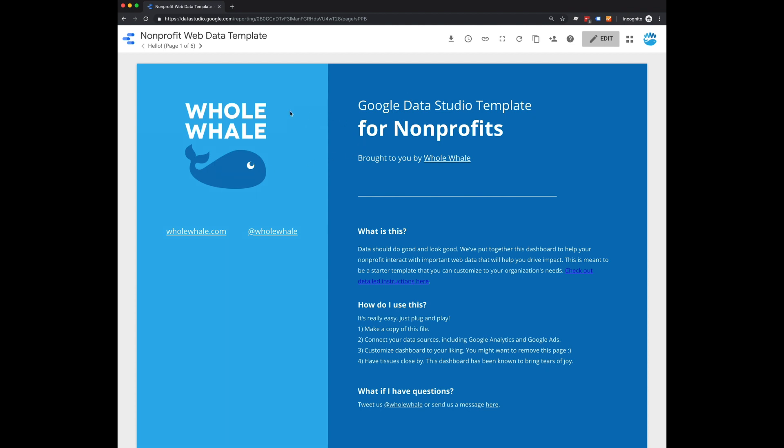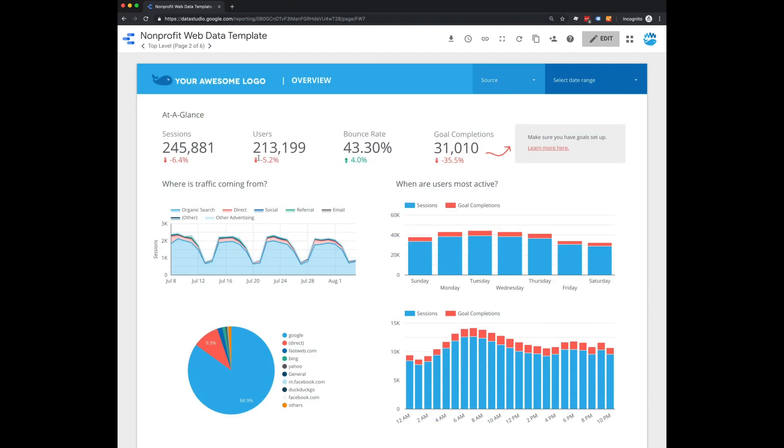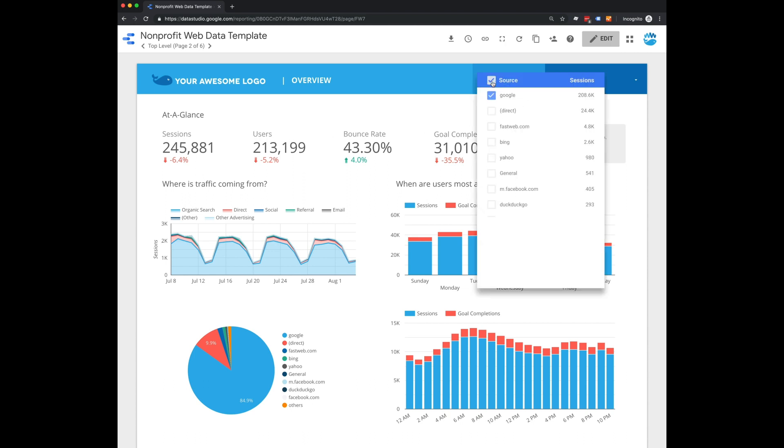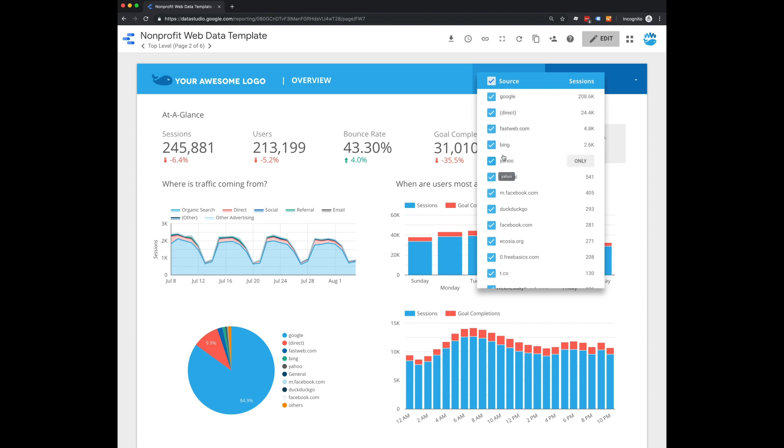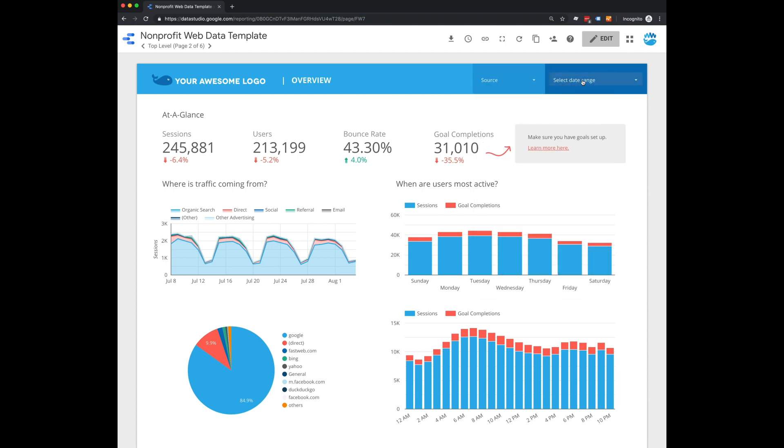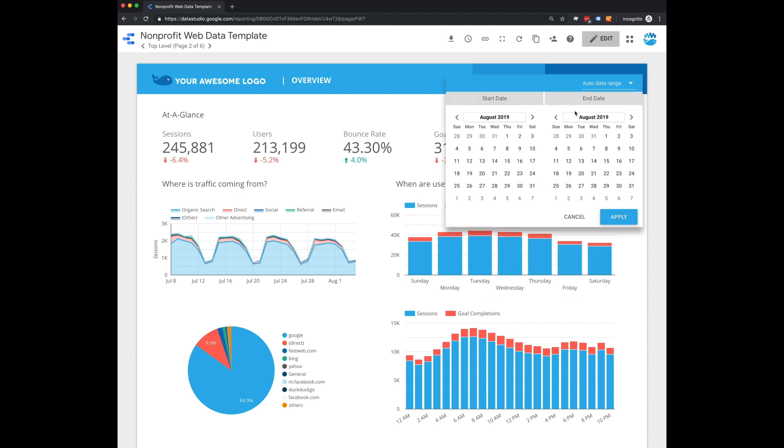Change the logo to tailor it for your organization. On the first page, we have a big overview of your website data. So all of these metrics are just big overview metrics like sessions, users, goal completions. You can also change this view by source, looking at the source of traffic, and you can select the date range you want to look at up here.